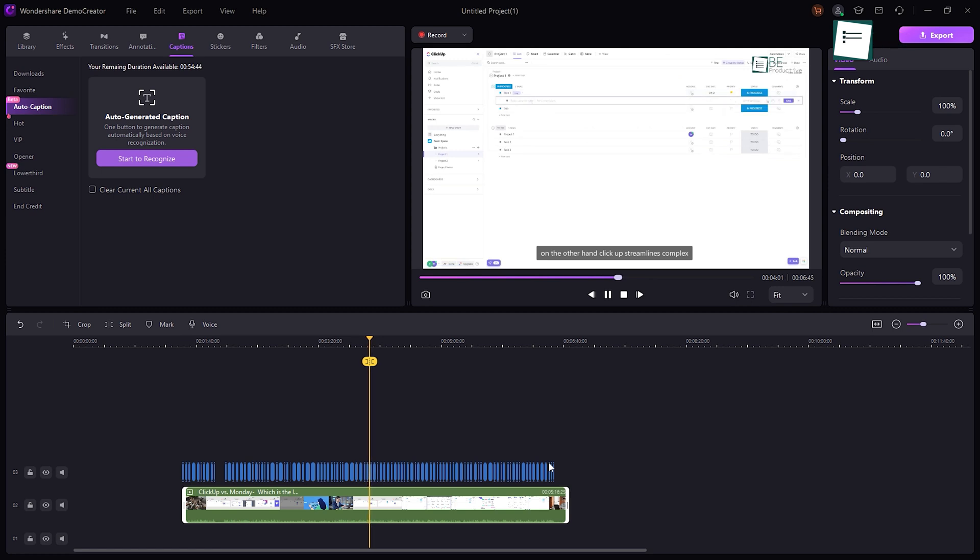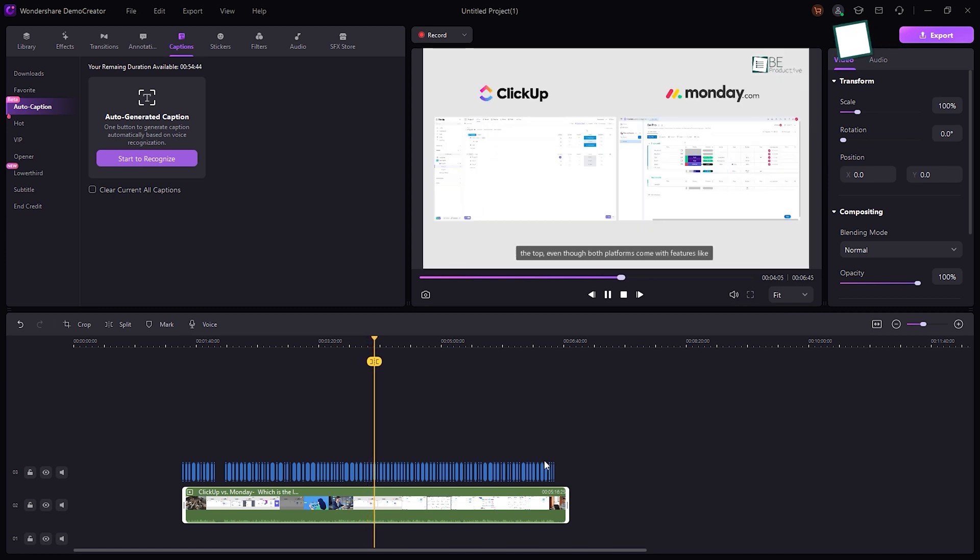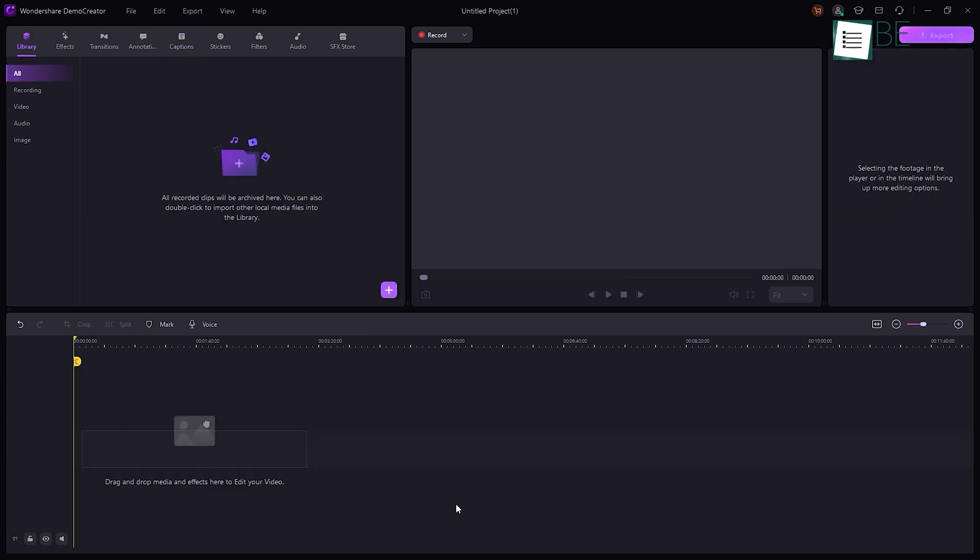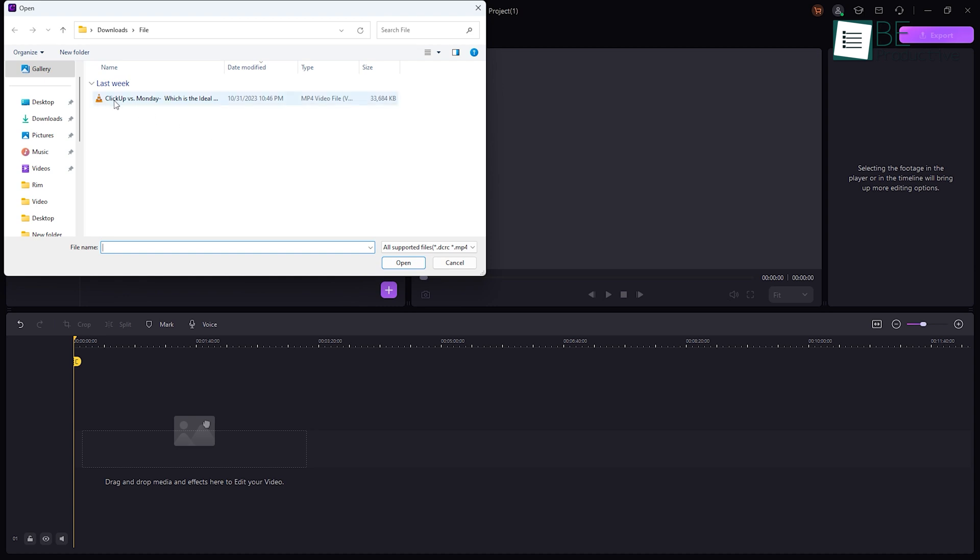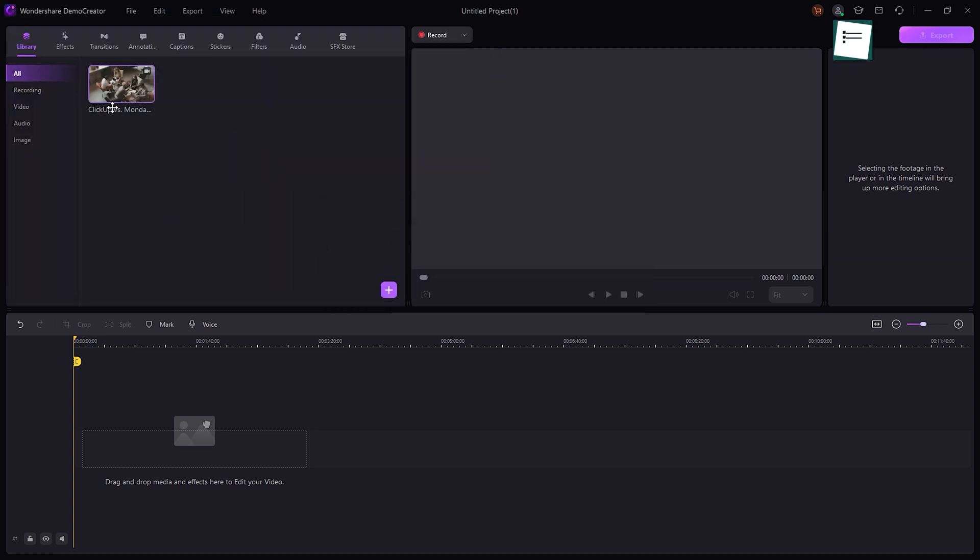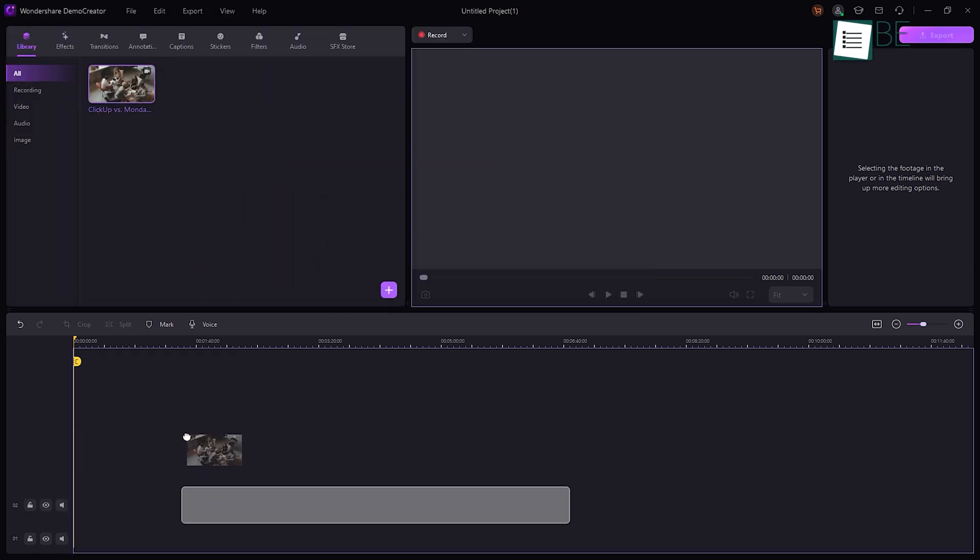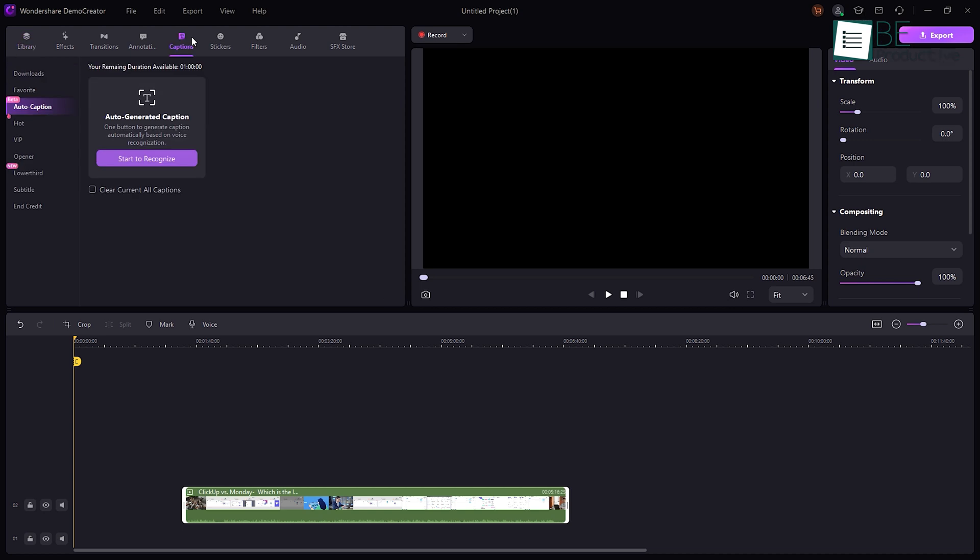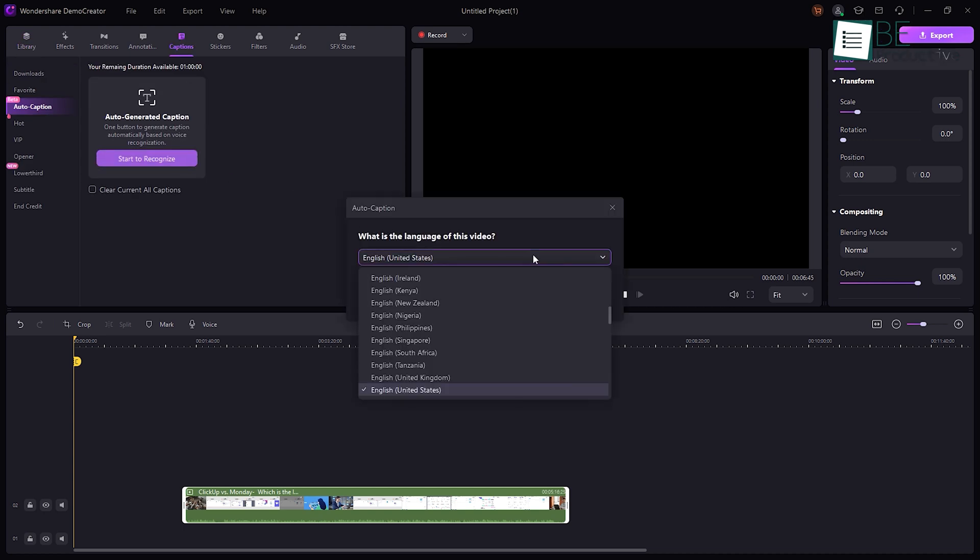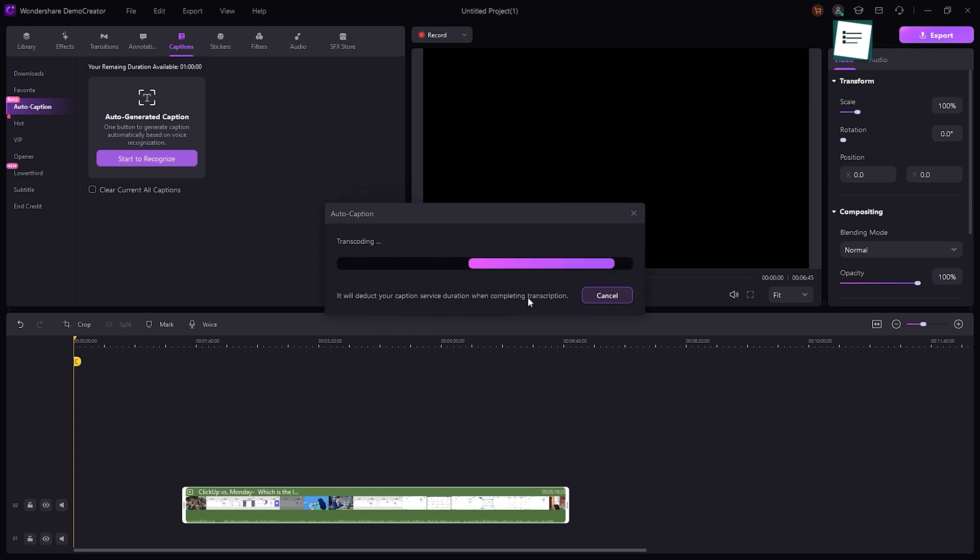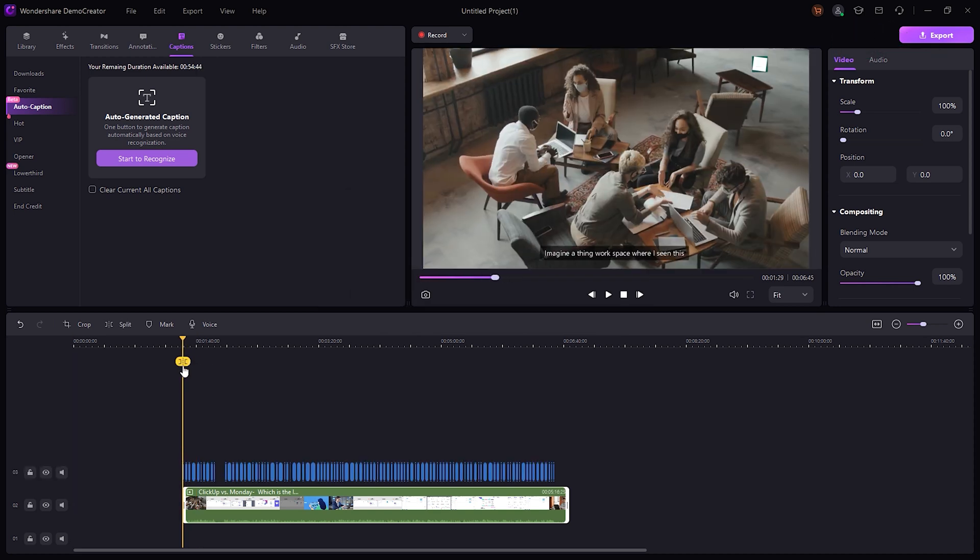Another amazing feature of this software is its ability to automatically generate YouTube subtitles and captioning for our videos. For that, we need to double click inside the library box in the upper left corner to import the source video from our PC and drag the thumbnail from the library box to the timeline at the bottom. Now all that's left for us to do is select auto-caption from the left panel and click on start to recognize, choose the video's audio language from the drop-down list, and it'll scan the video and auto-generate subtitles within a few seconds.